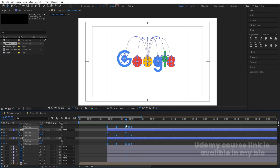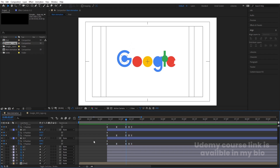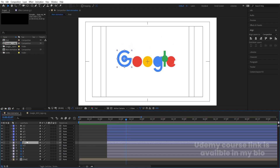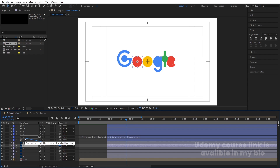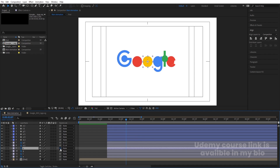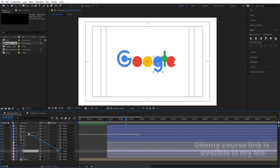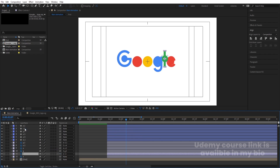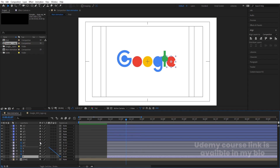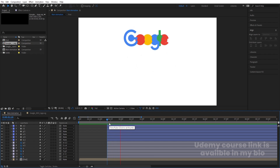Now we'll do the parenting procedure. G should be parented to G, O parented to O, G parented to G, L and E accordingly — spelling out G-O-O-G-L-E. Once parented, we'll get the full animated logo.